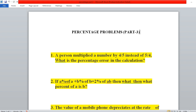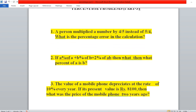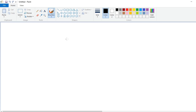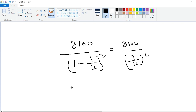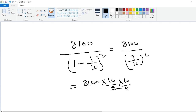Now problem number 3: the value of a mobile phone depreciates at the rate of 10% every year. If its present value is 8100, what was the price two years ago? The present value is 8100, so two years ago the price is 8100 divided by (1 − 1/10)², which is 8100 divided by (9/10)². This equals 8100 × (10/9) × (10/9). Since 9 × 9 = 81, we get 100 times 100, giving 10,000 rupees.